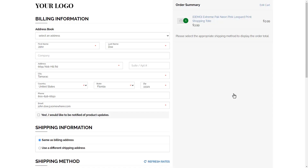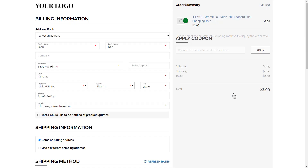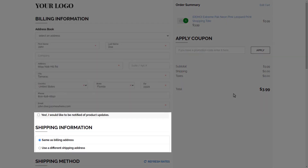On the checkout page, they fill out their order information, or otherwise log into their customer record on your store to input their billing and shipping information.